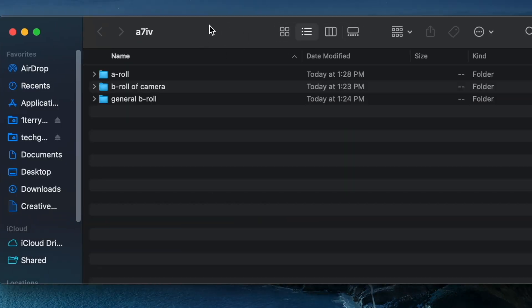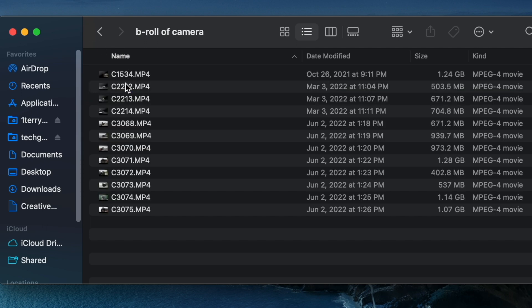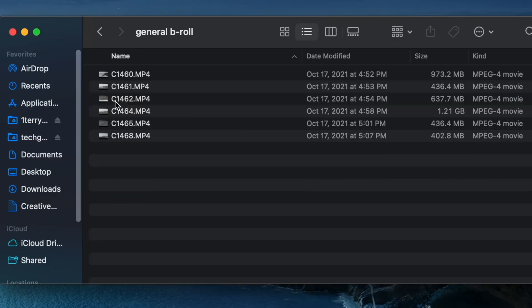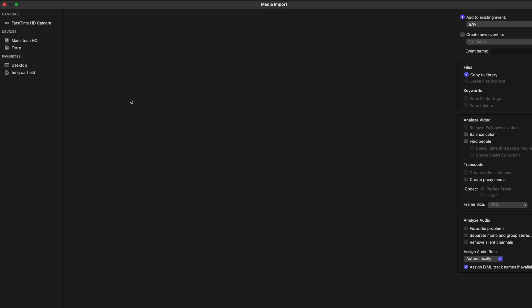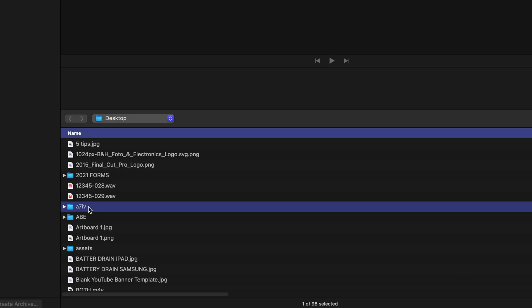Tip number four: a big mistake I made starting out was grabbing clips and sounds from everywhere, making the viewer window a mess. Before you import media, make a folder with all of your assets organized inside it. For example, I have a folder called A74 with an A-roll video clip, B-roll clips of my camera, and general b-roll footage. I have everything organized — you can put sounds in there too.